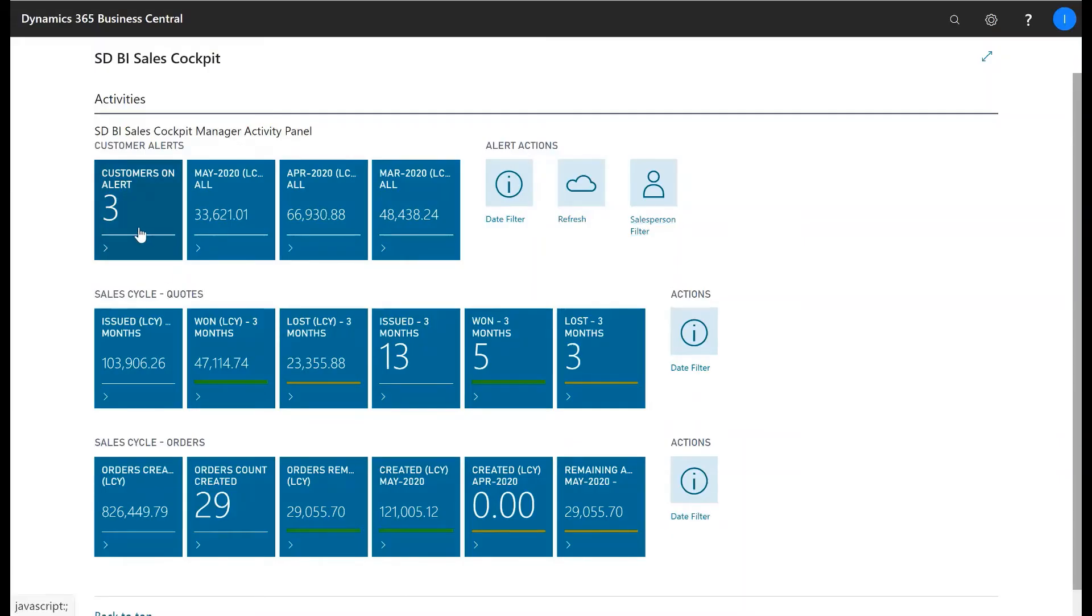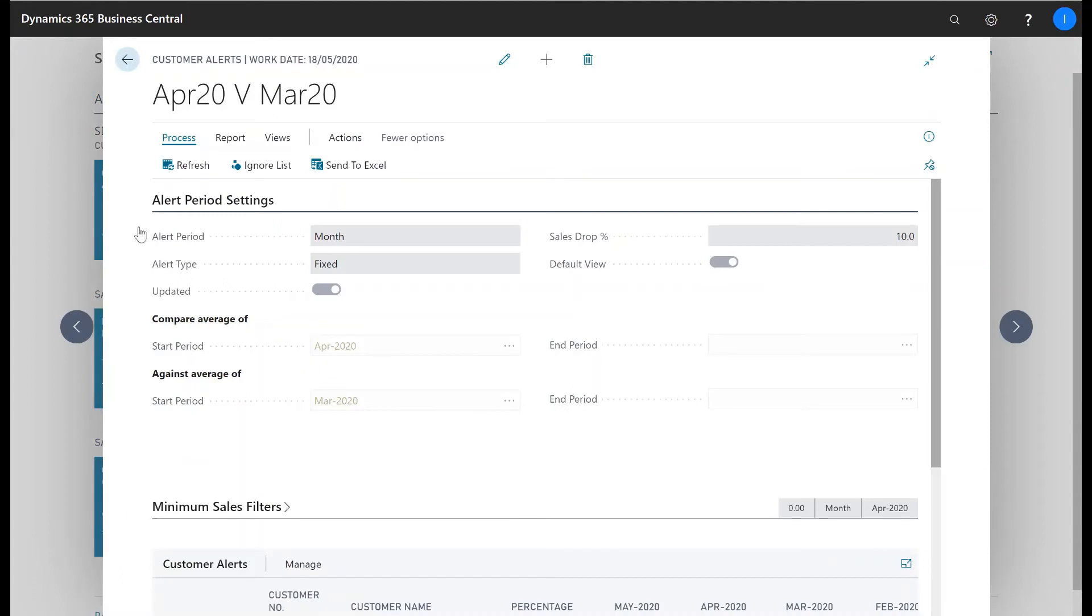With SD Sales Cockpit you can create customer alerts or cliff reports that allow you to create alerts on sales drop percentages compared over periods of time.